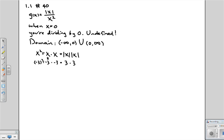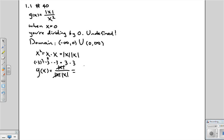So that means we can rewrite g of x as absolute value of x over absolute value of x times absolute value of x. Well then now we can cancel out some of the absolute values. And all we're left with is 1 over the absolute value of x.